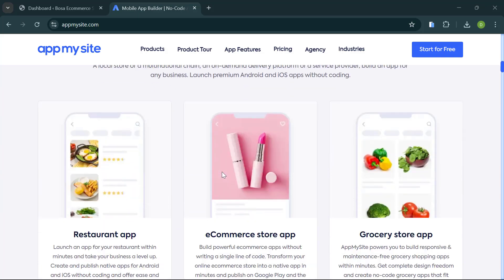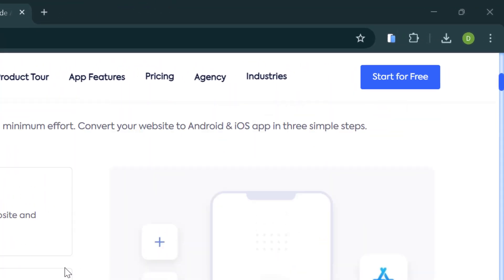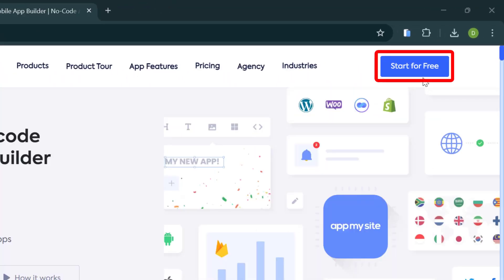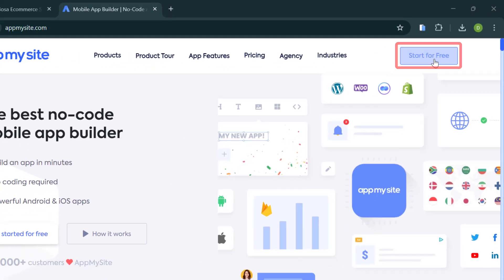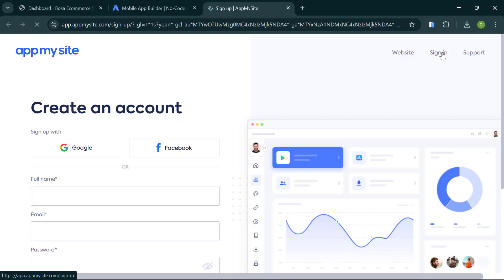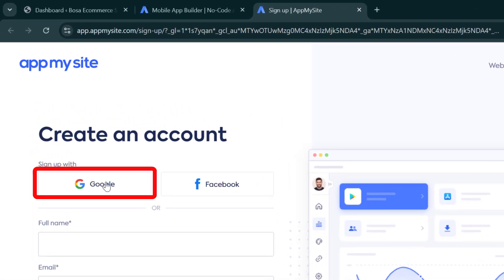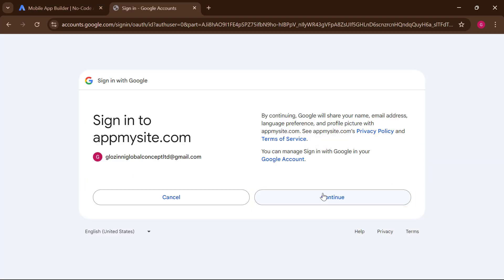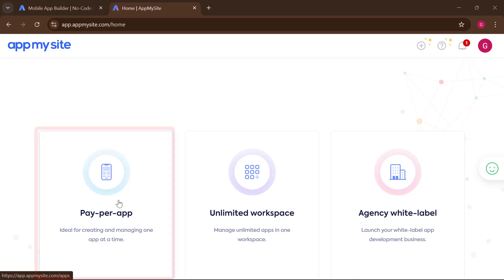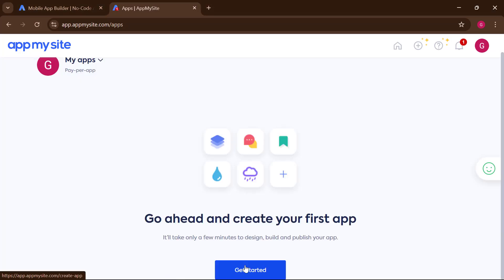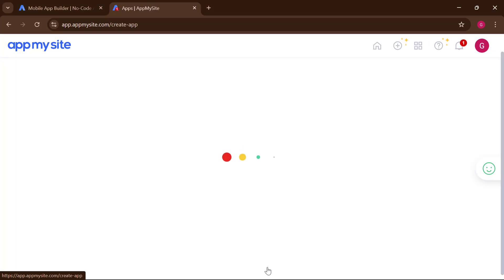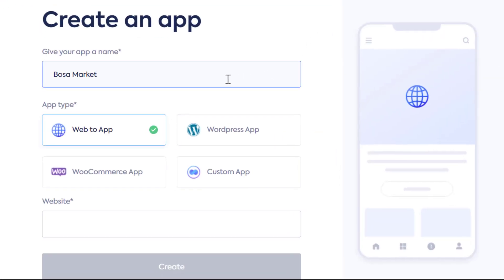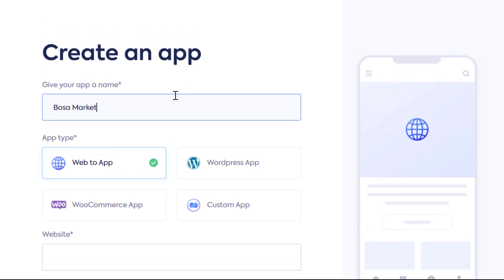Once you open the App My Site website, our first step is to create an account. Click on 'Start for Free,' then connect it with your Google account. Pick an account and continue. Click on 'Get Started,' and then put your app name here.